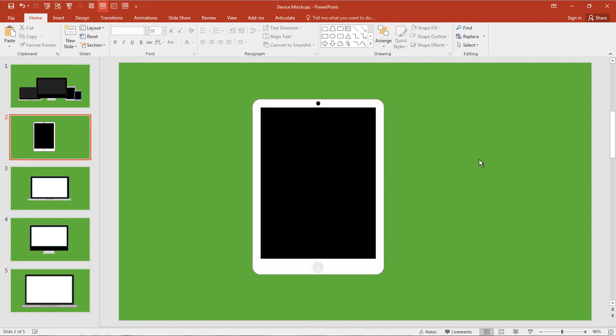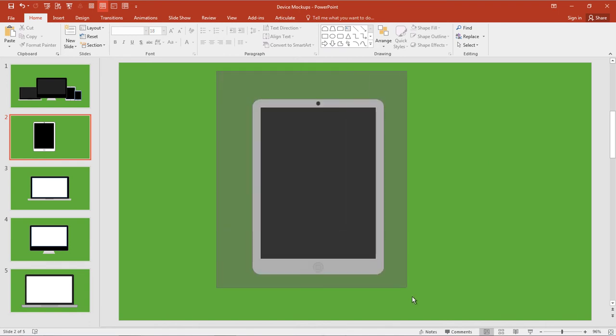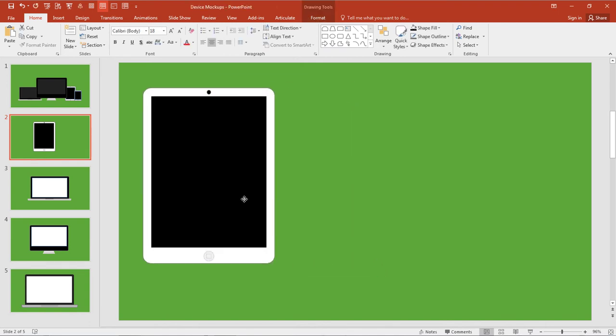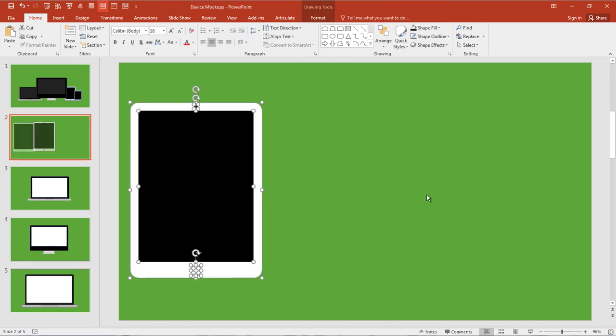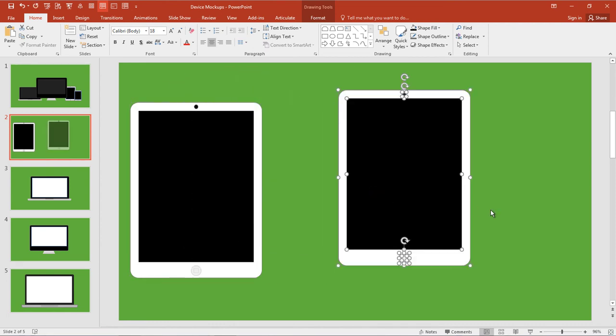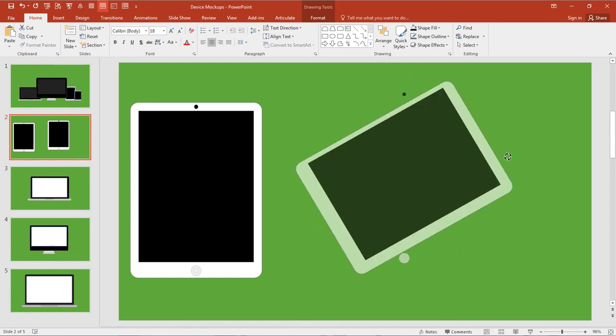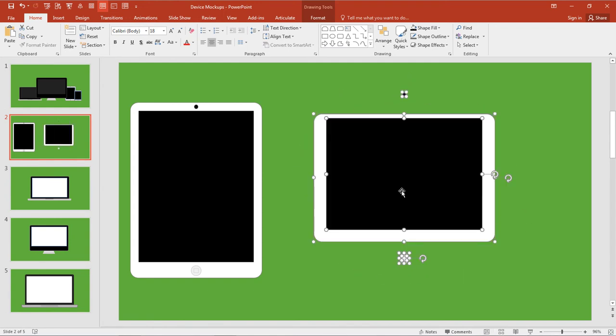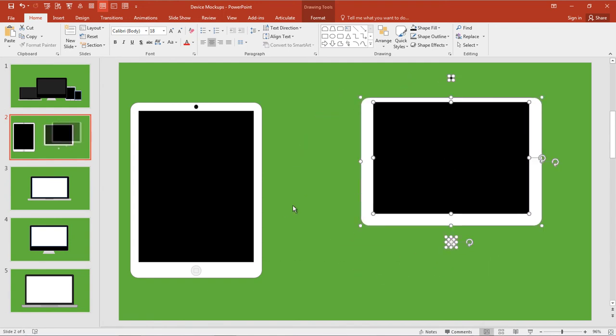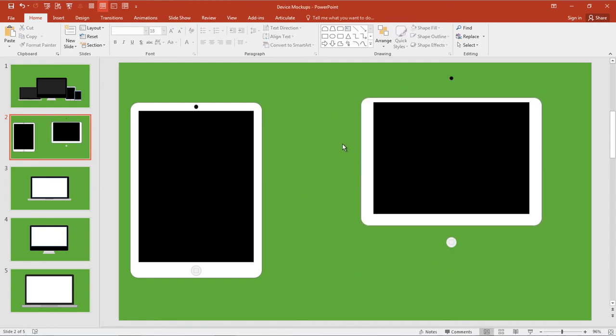So really quickly, without a lot of gradients or detail, we just created an iPad. Not bad. I'll move that over, hold down my Control key, and since I've already selected everything, Control, click and drag. Now I'm going to look at maybe making a quick laptop.